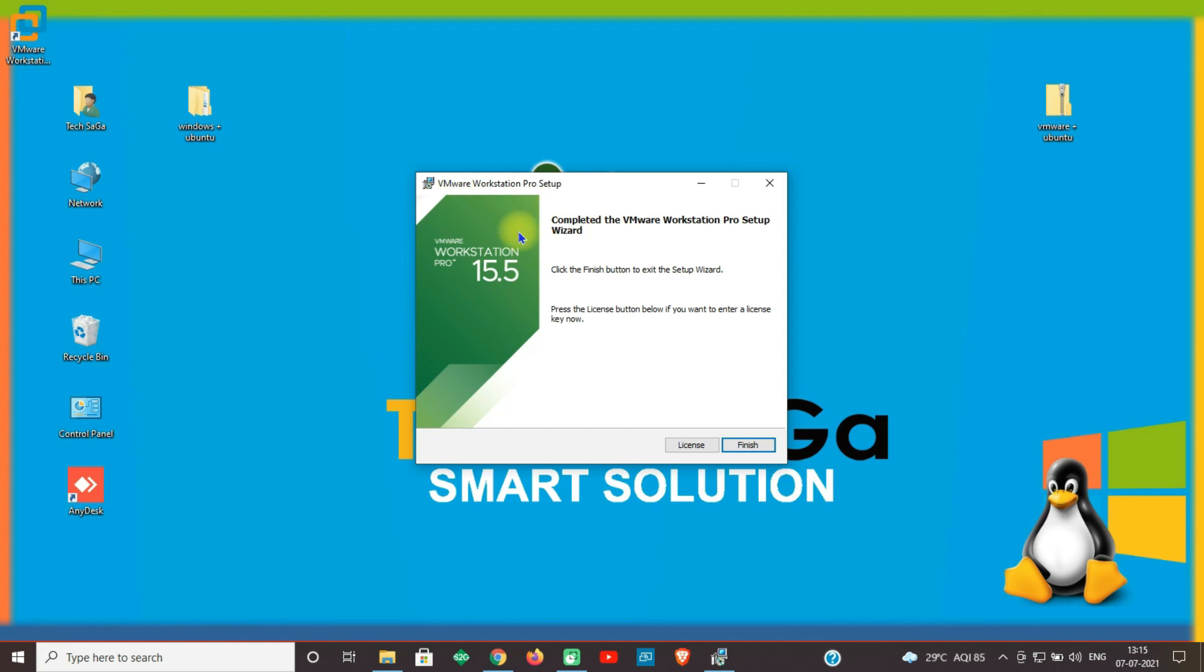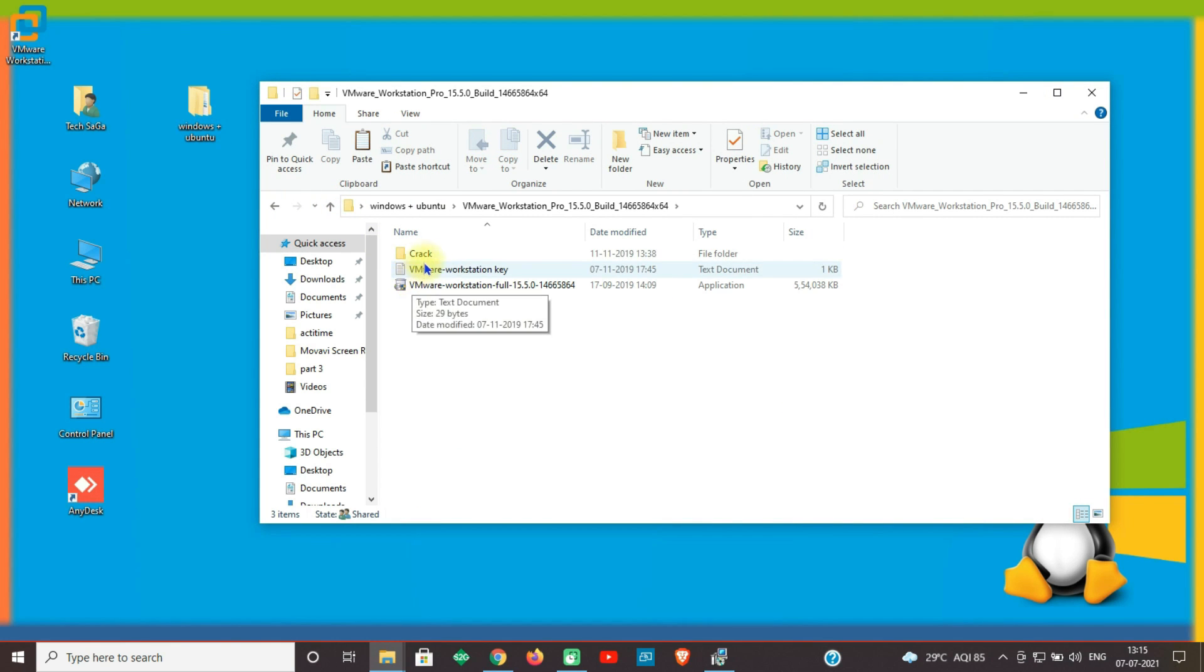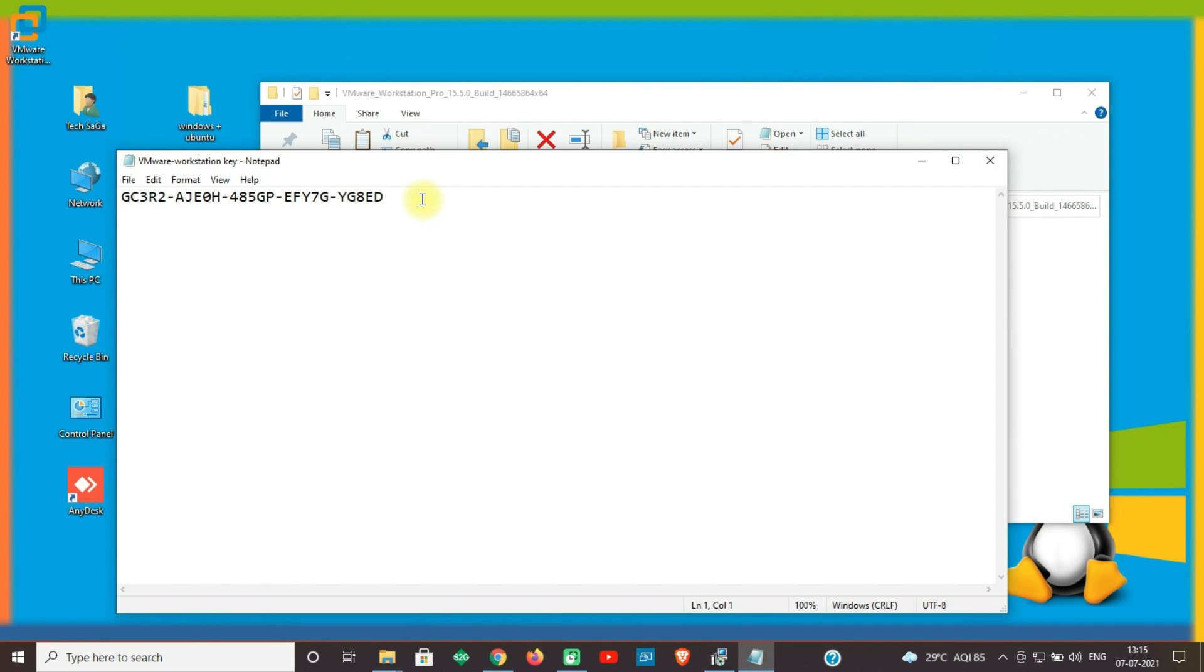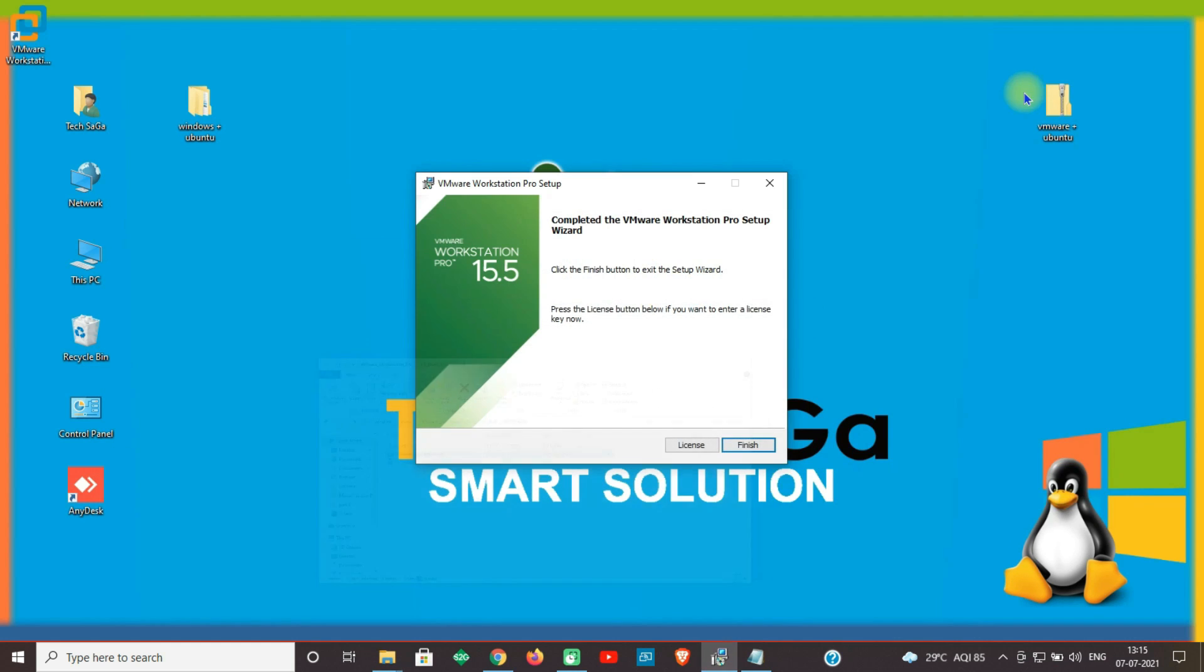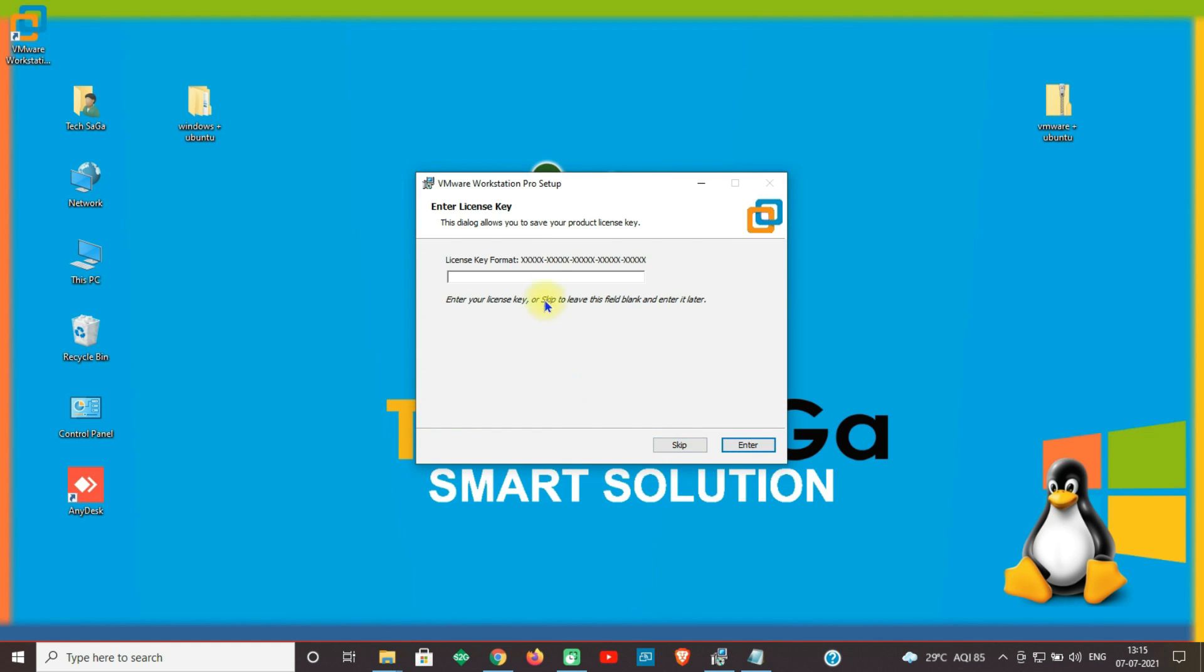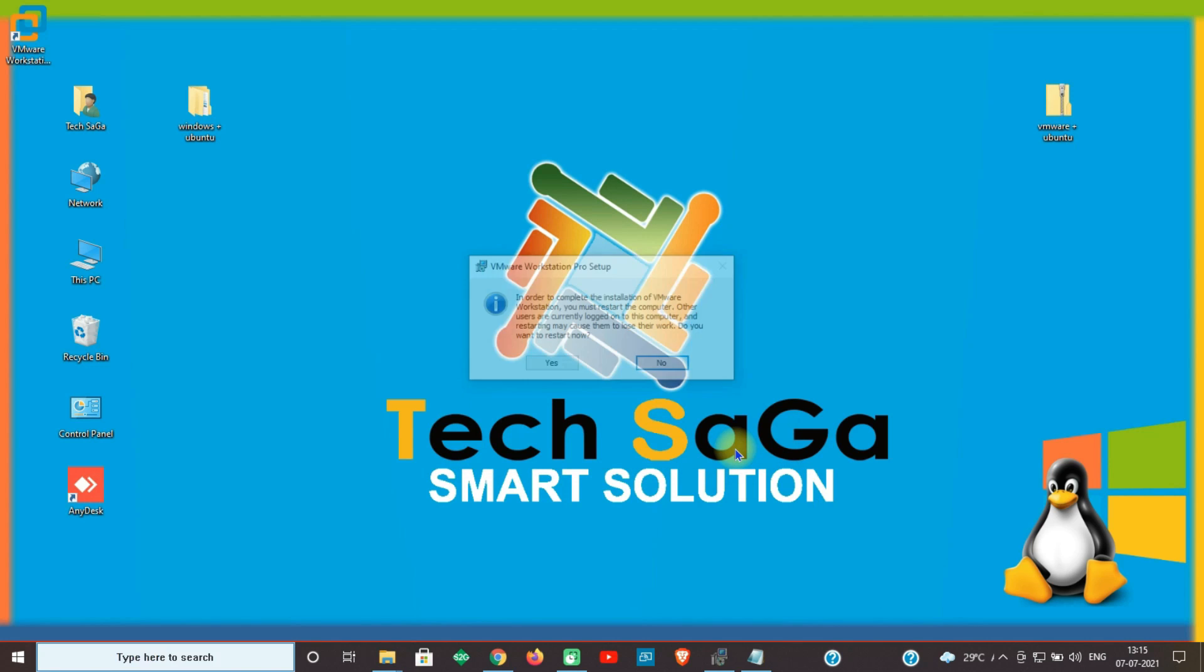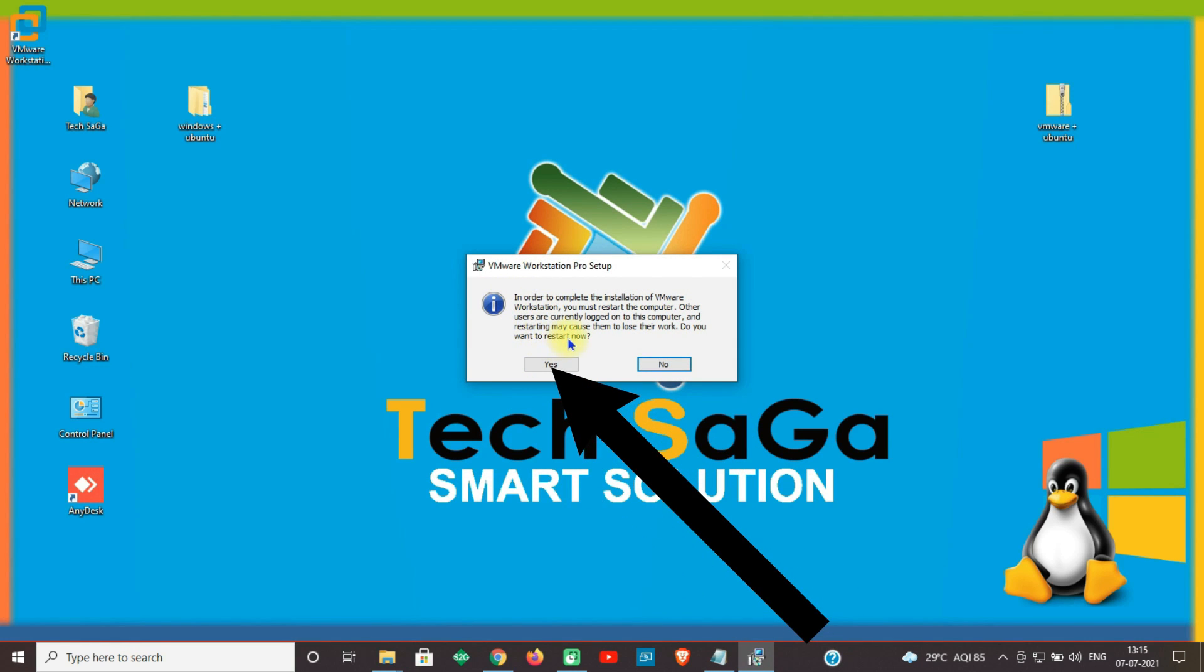Now guys, VMware Workstation Pro is installed and you need to enter the license key. Go back to the extracted folder and open the text file. Here you can see the license key. Copy the key and paste it here. Click Enter and click on Finish. And restart your system.